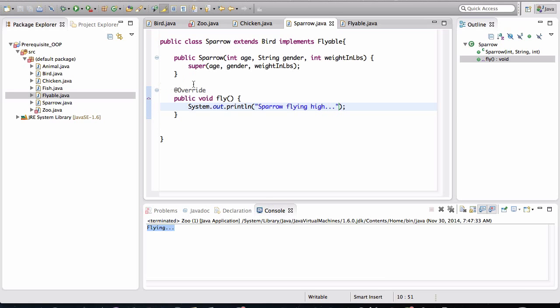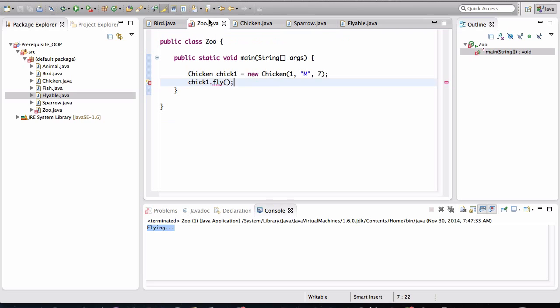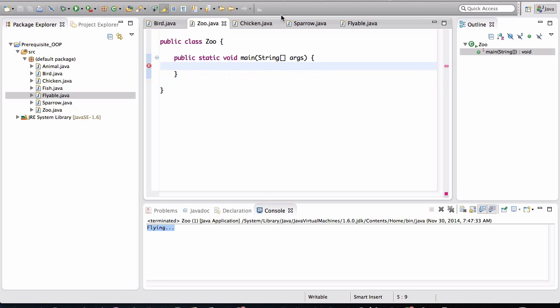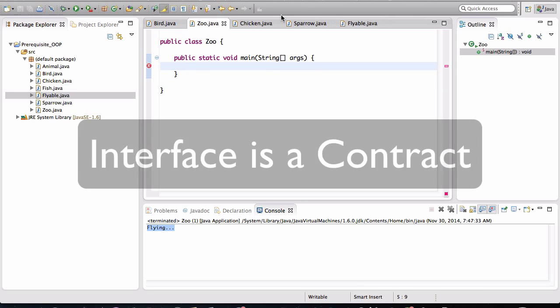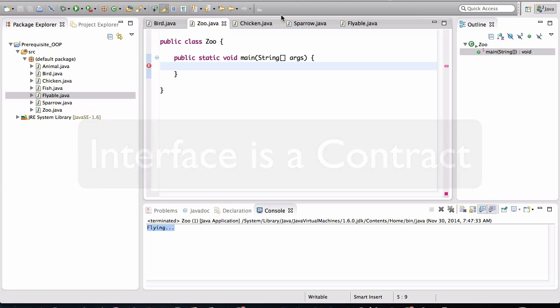All right. We can get rid of that. So back in the zoo class, we obviously don't have any visibility to any fly method anymore for the chicken. So again, what is an interface? It's a contract. Any class that implements that interface, the interface wants that class to promise that it will implement that method.